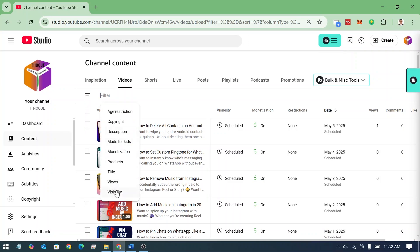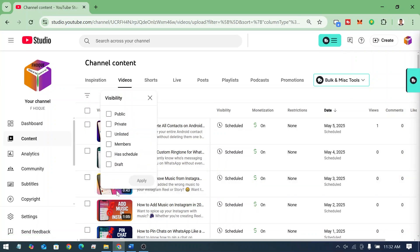Then you have to click on visibility. And simply, my friends, which type of video you want to see, you have to select that one like public, private, unlisted, members, scheduled, draft.